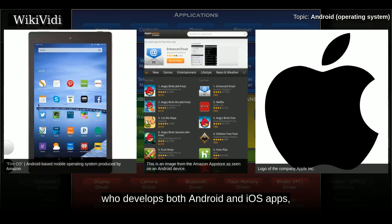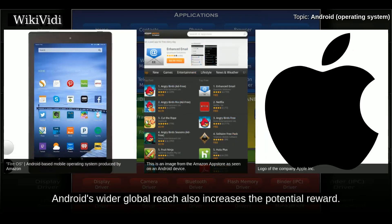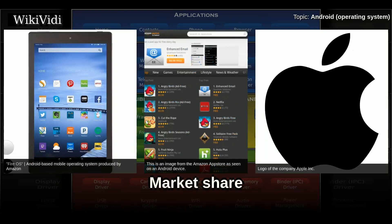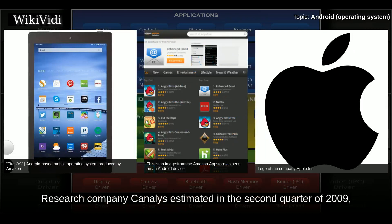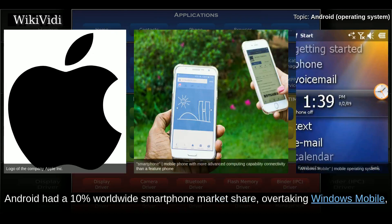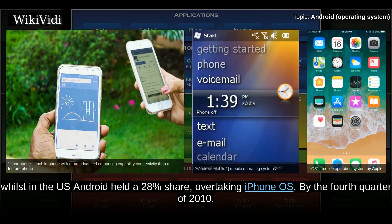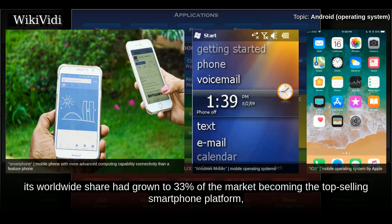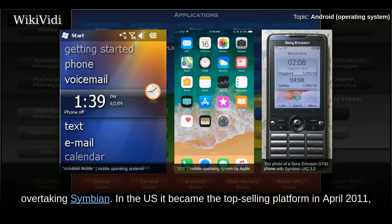However, OpenSignal concluded that although fragmentation can make development trickier, Android's wider global reach also increases the potential reward of market share. Research company Canalys estimated in Q2 2009 that Android had a 2.8% share of worldwide smartphone shipments. By May 2010, Android had a 10% worldwide smartphone market share, overtaking Windows Mobile, while in the US Android held a 28% share overtaking iPhone OS. By Q4 2010, its worldwide share had grown to 33% of the market, becoming the top-selling smartphone platform, overtaking Symbian. In the US, it became the top-selling platform in April 2011, overtaking BlackBerry OS with a 31.2% smartphone share.